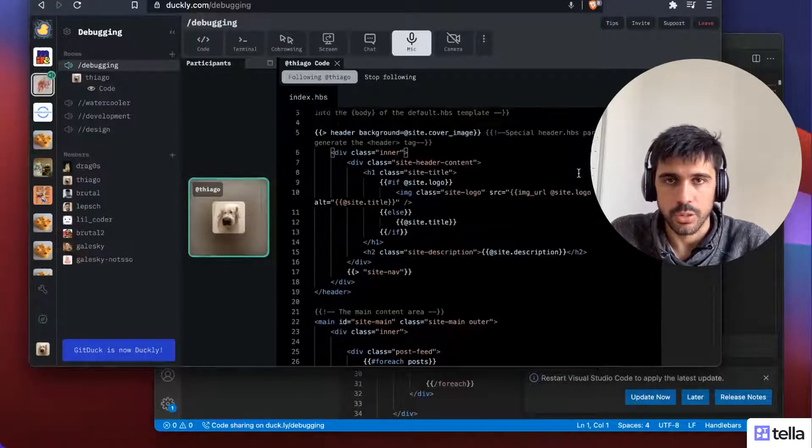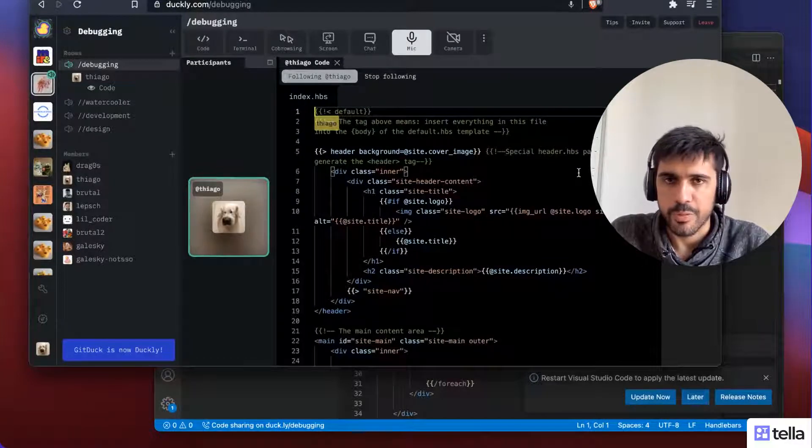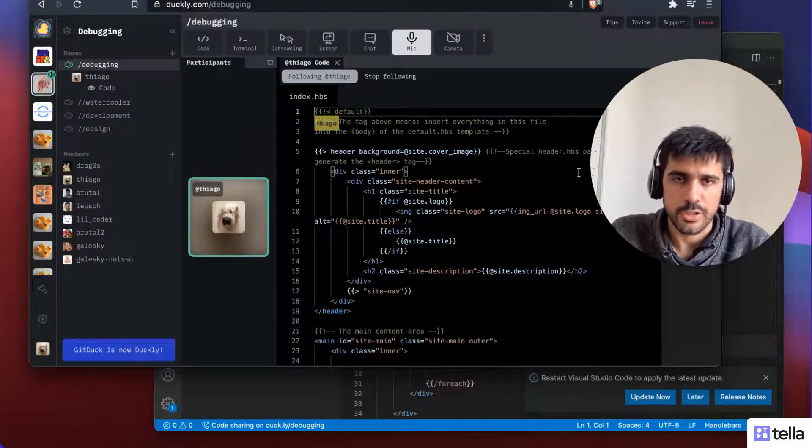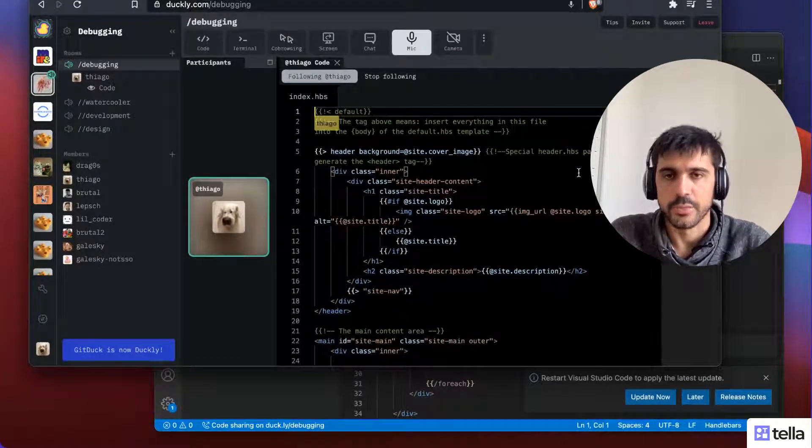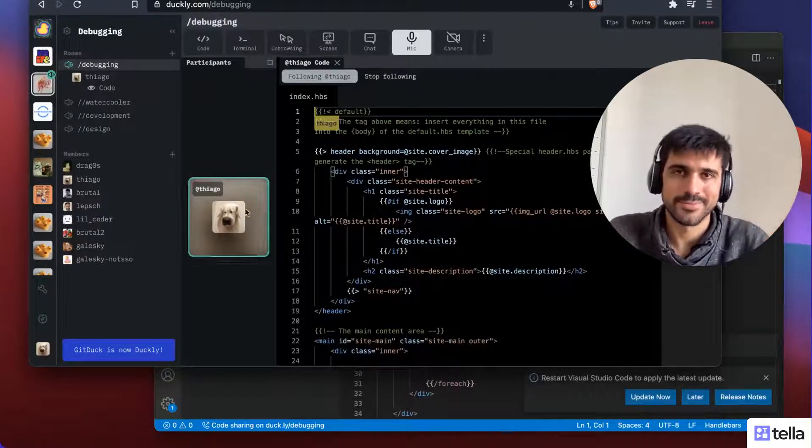So that's quite cool. People can collaborate with me, even if they didn't install the extension in their IDE. Yep. That's it. Thank you. Bye-bye.